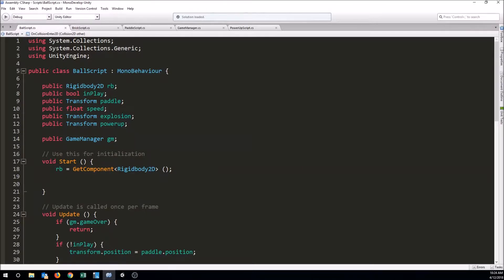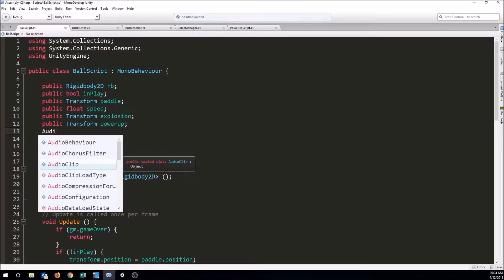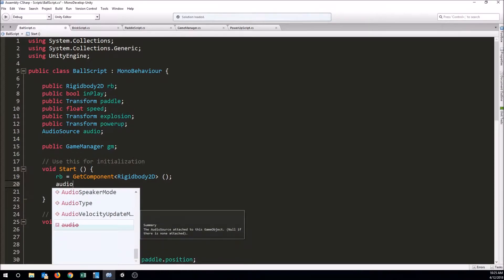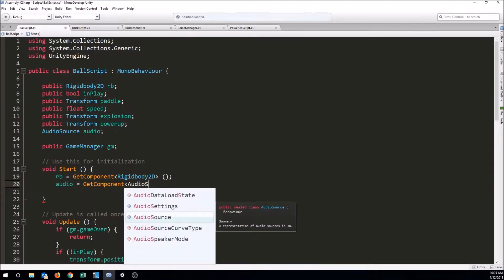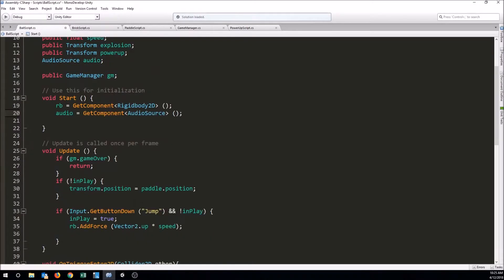In the ball script we're going to add a variable — this doesn't have to be public — so we'll make an AudioSource variable and call it audio. Then when the game starts we'll use GetComponent to get a reference to the audio source on our ball. In the Start function we say: audio = GetComponent<AudioSource>. That gets us a link into our audio source, and whenever we want it to play we can just tell the audio source to play its sound.